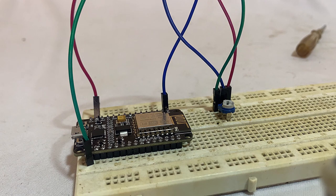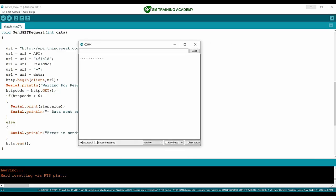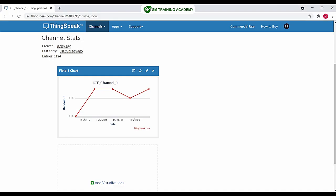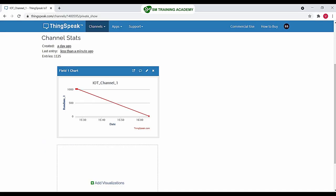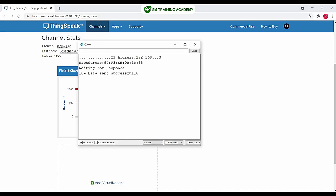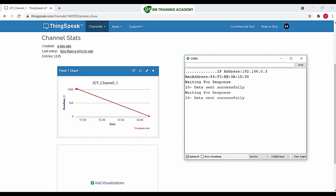Let's see the output in the hardware. I'm opening the serial monitor — the Node MCU is trying to connect to my Wi-Fi, connection is done. You can see the step value is being uploaded to the ThingSpeak cloud field. The value 10 is being transmitted, and again 10 is transmitted after 16 seconds.